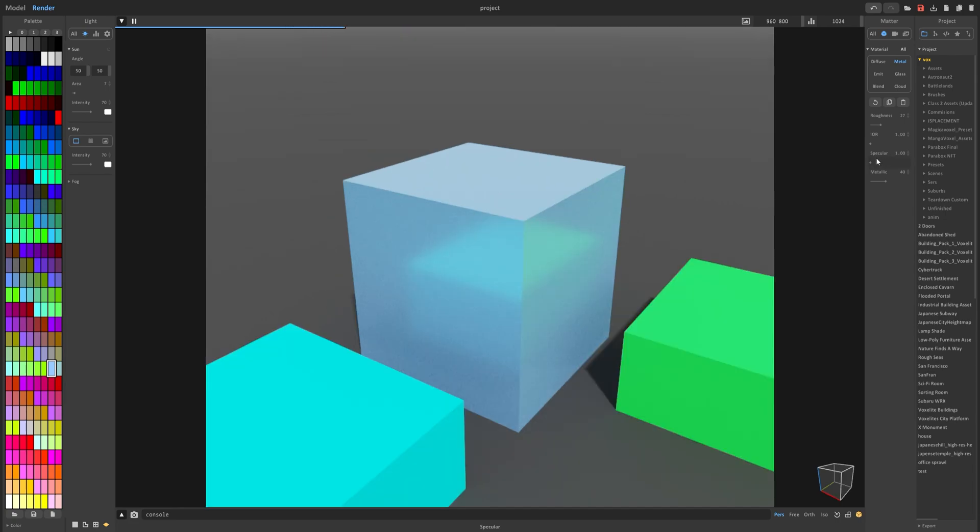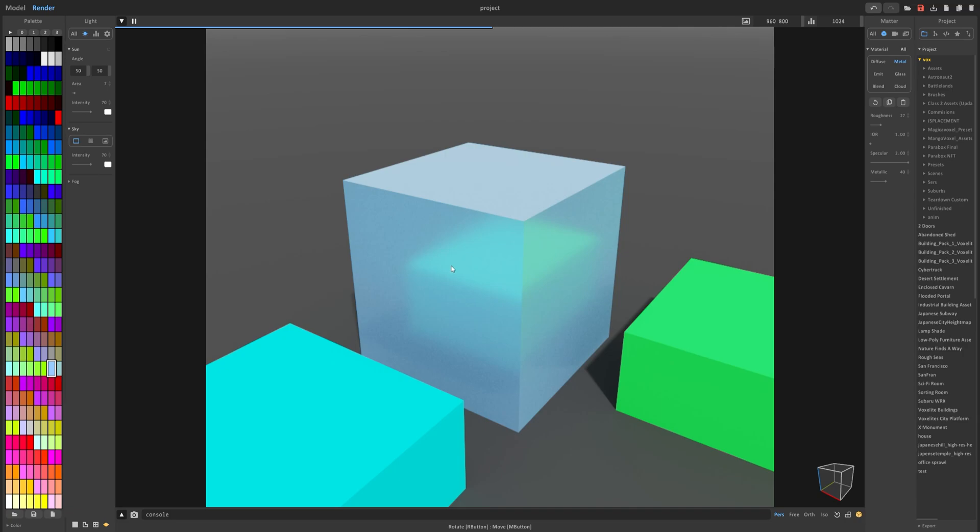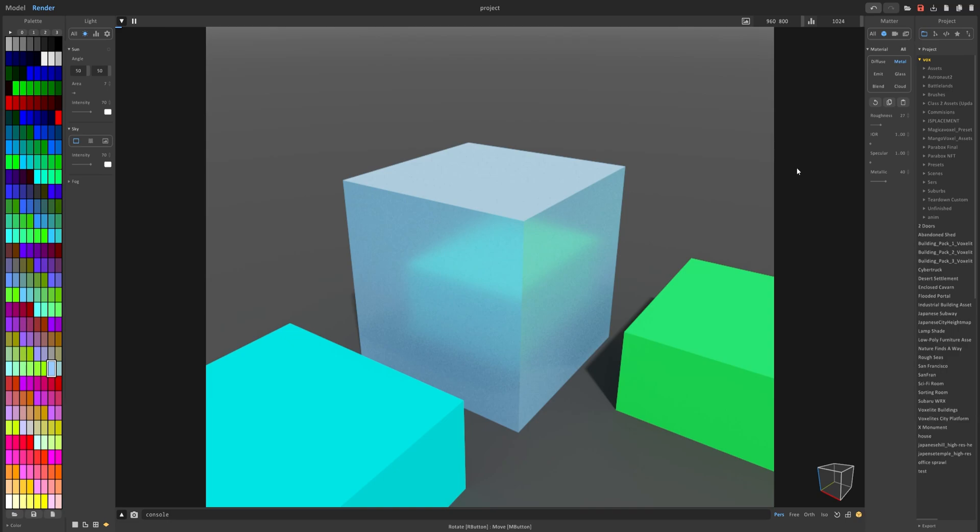Now specular is the way this material will react towards other objects, specifically their color. So right now specular is set to zero. If you increase it all the way to the right, the colors on the side right here that are emitted from these two objects is slightly brighter. It's a little hard to tell. However if you go between the video back and forth you can see that there is a difference between setting this from max setting to the minimum setting.